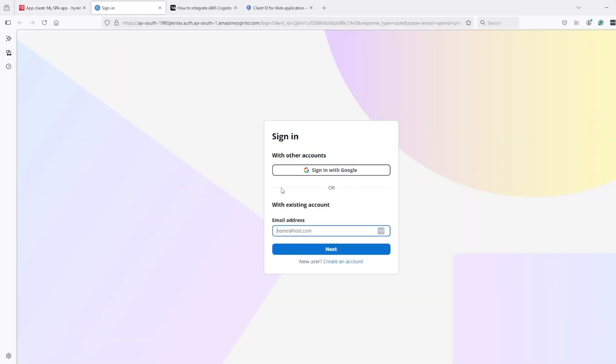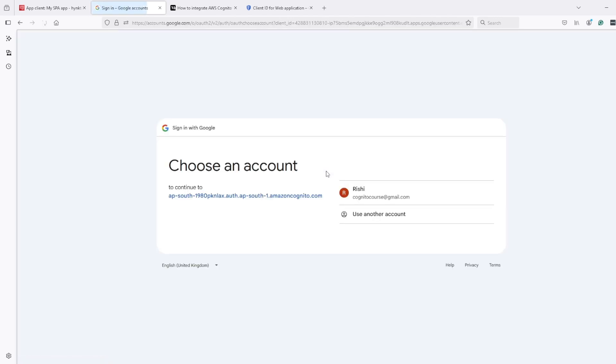In the UI, now we can see we have a sign in with Google button, which used to not appear earlier. Now if I click on this button, it took me to the Google page, Google login page.